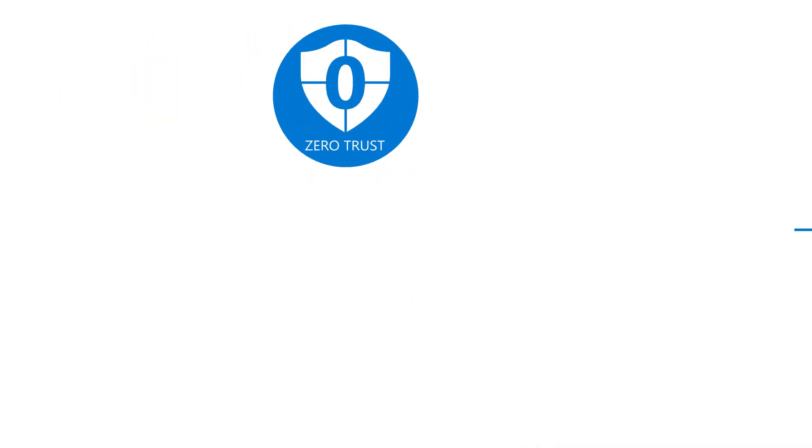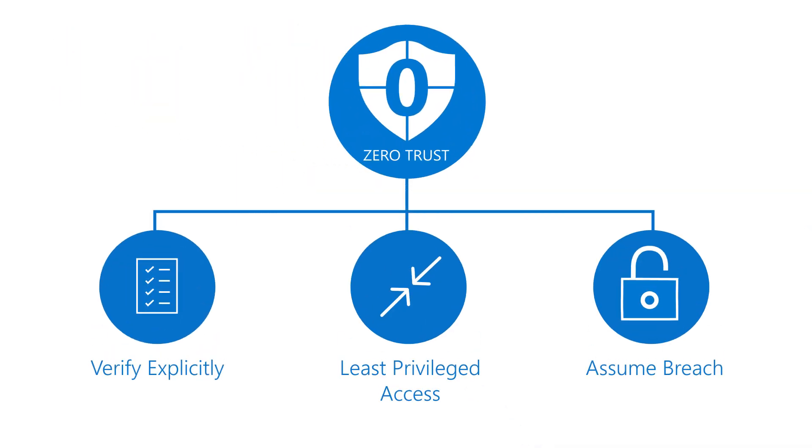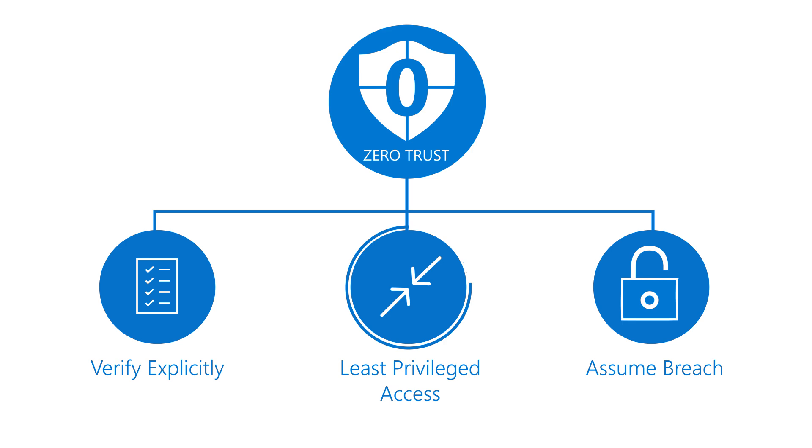Zero Trust strategy is based on three principles. Verify explicitly. Use least privileged access. Assume breach.